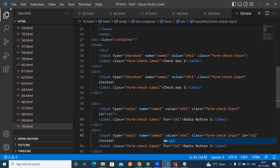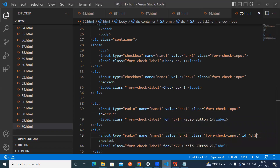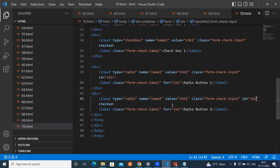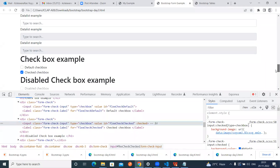So we can update, now you can see — this is the way we can use it. This is the use of the for attribute. For inputs also we can use it. So these are the checkboxes and radio buttons.